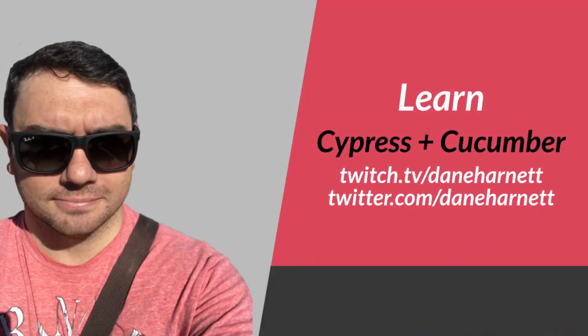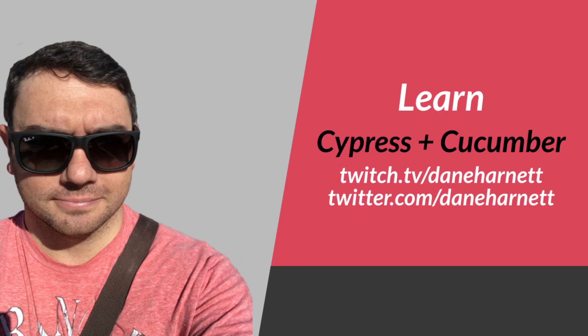So if you liked the content that we went through today, be sure to hit subscribe and click the like button. If you want to ask any questions, feel free to drop them in the comments below or come and join me live on twitch.tv slash Dane Harnett or tweet at me at twitter.com slash Dane Harnett. Thanks for watching and catch you in the next video.